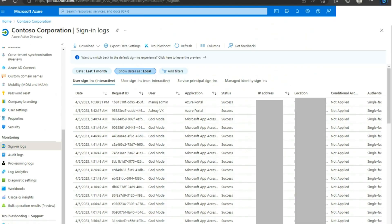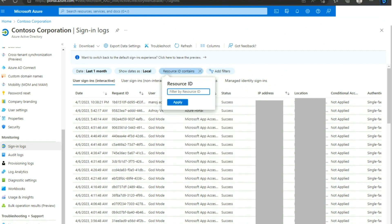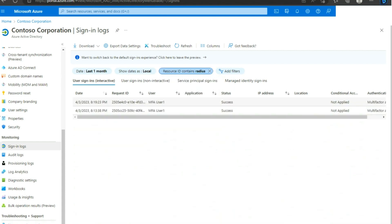You can find the MFA logs for the user in Azure portal as well. Within the Sign In Logs blade, apply the Resource ID filter for the value Radius to see the logs of NPS extension.